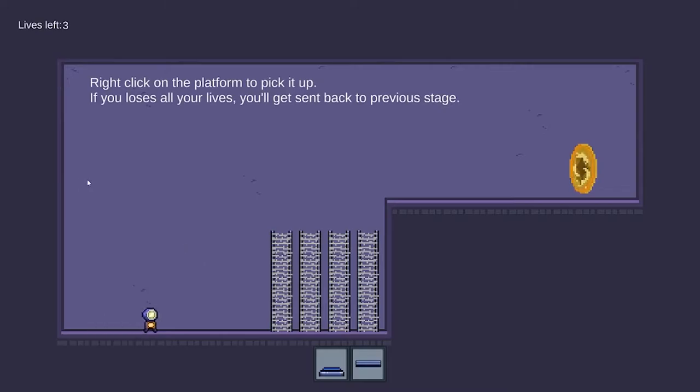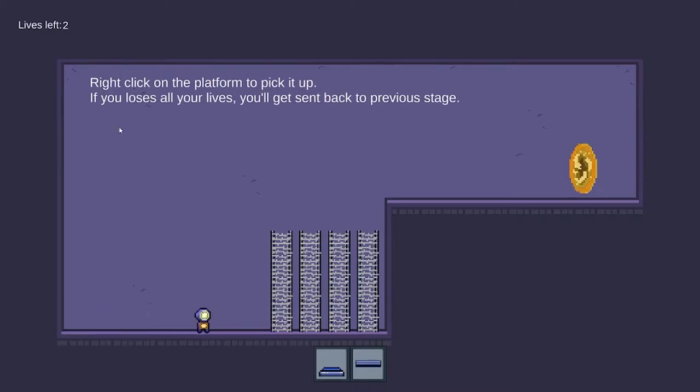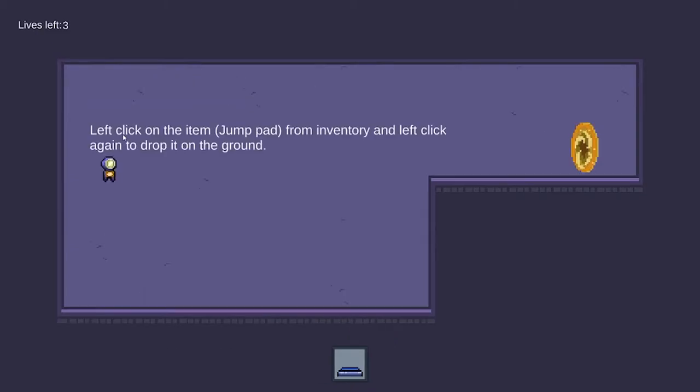When the player hits our obstacles, they will die and spawn back onto the original spawn point. And the life left will get deducted. And when the life left hits zero, the player will get spawned back onto the previous level.